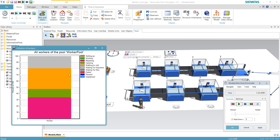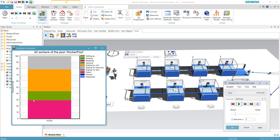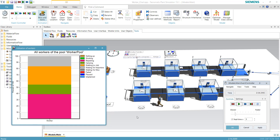Looking at the chart, we now have a repair statistics category. The worker spends approximately 30% of the time doing repair work and about 20% idling — doing nothing. This is the behavior for one worker.